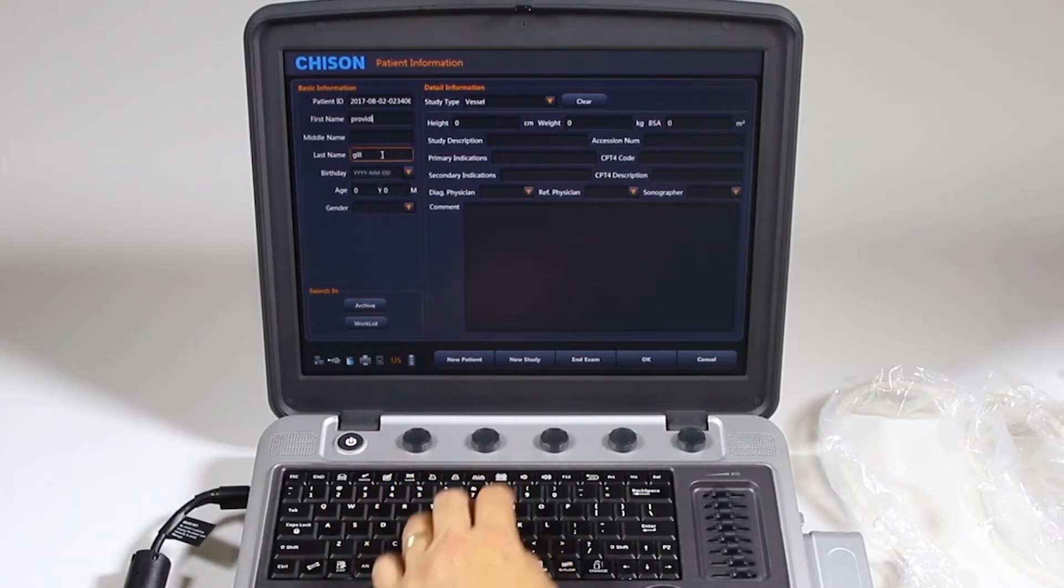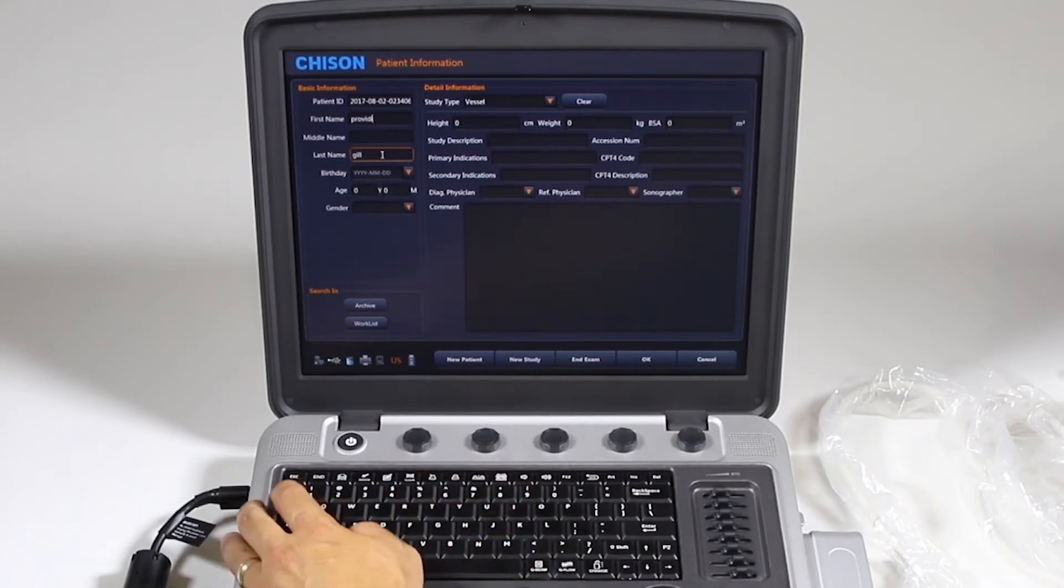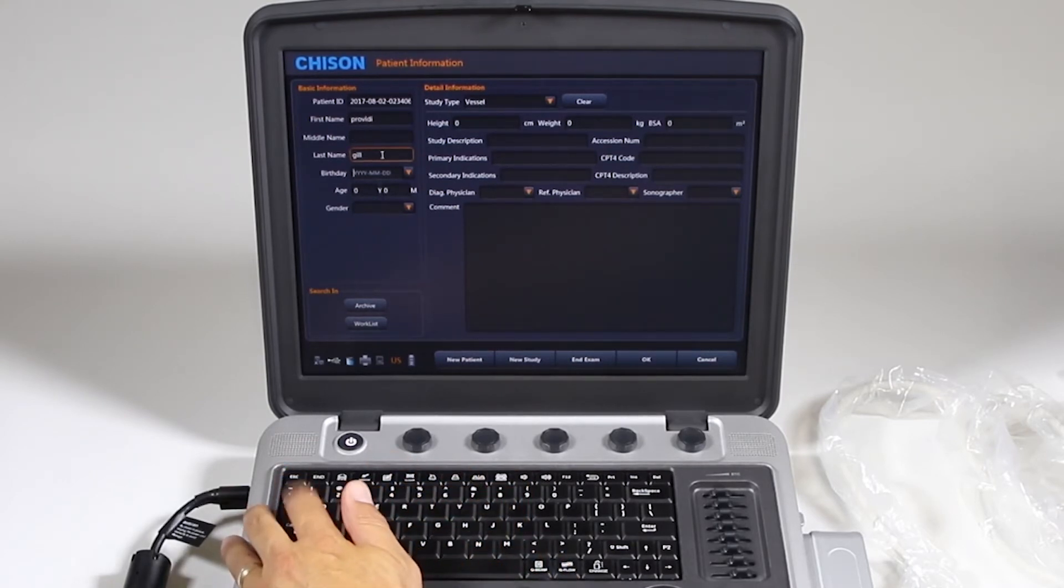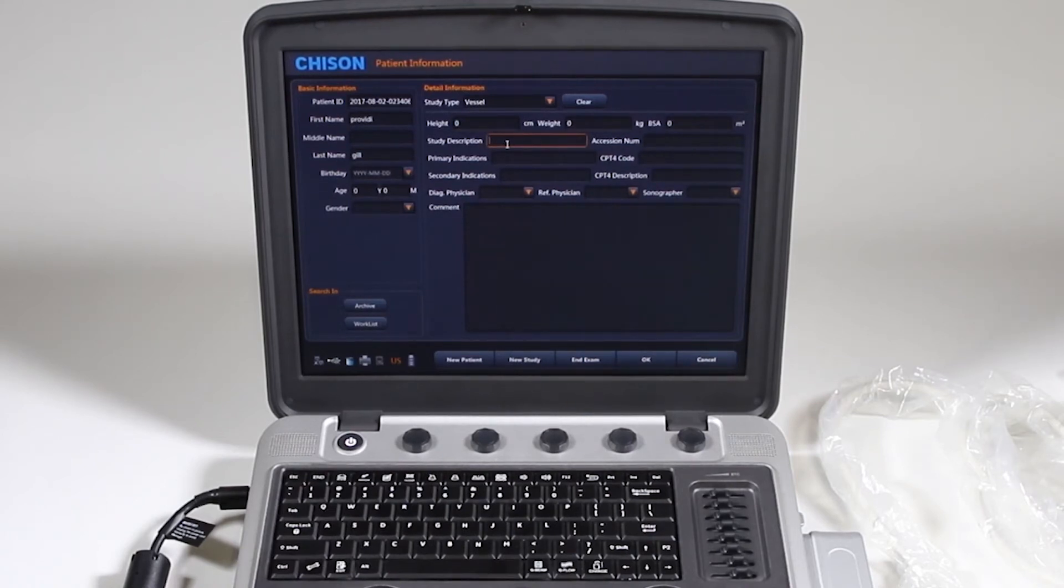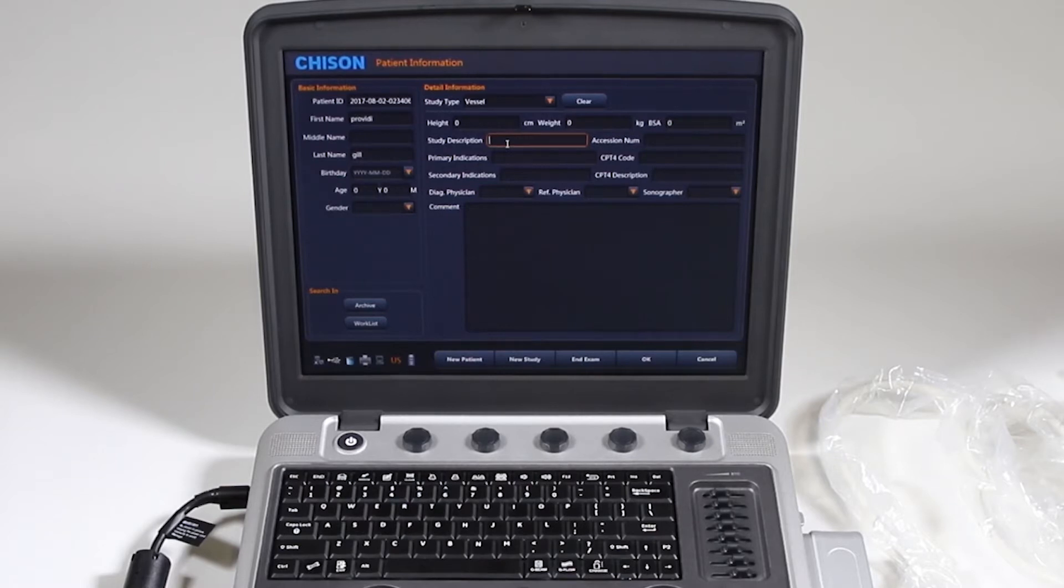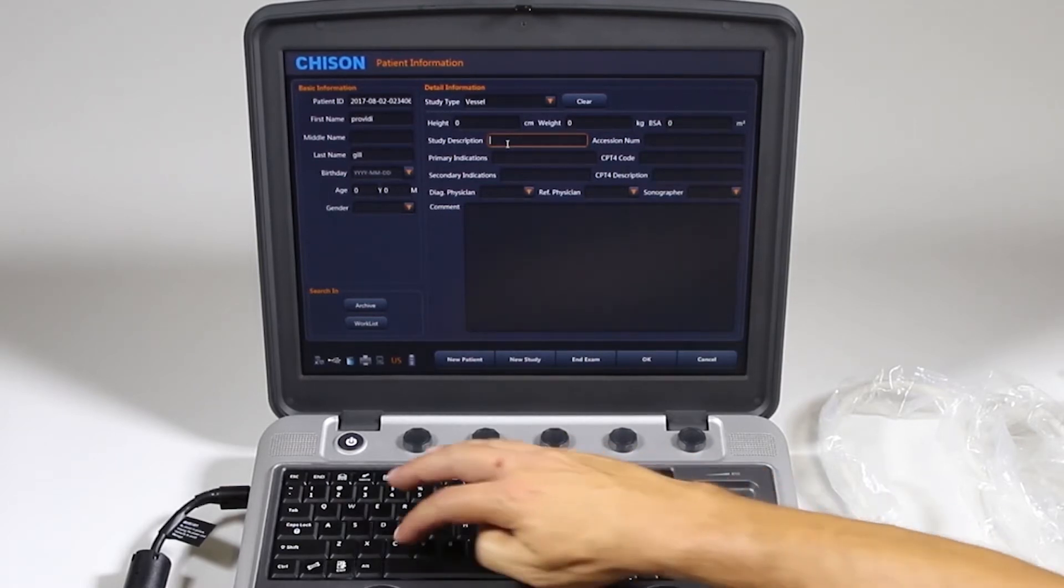I'll just put a quick name in and you can tab through these sections here. It goes to birthday, your study type, study description. If you do want something to show up on structured reports as your study type, you would type it in here.